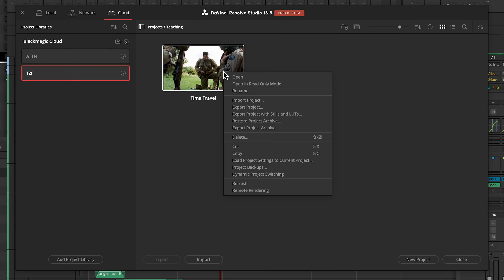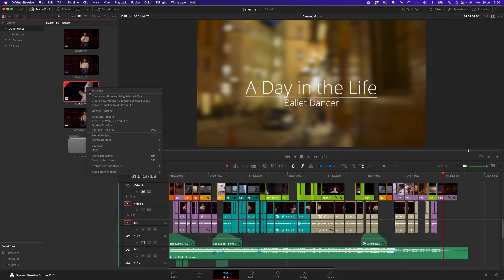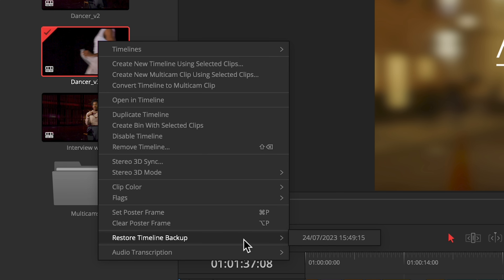Number 6: Resolve has had automated project backups for a long time, but it now has timeline backups. In the past, if you wanted to recover an older version of your edit, you'd go to the project manager, restore an old project, find the timeline, export it as a DRT, and import it back into your current project. That's all sorted now — just right click on the timeline and go to Restore Timeline Backup. It's that simple, and it's a very welcomed feature that has already helped me recover work.